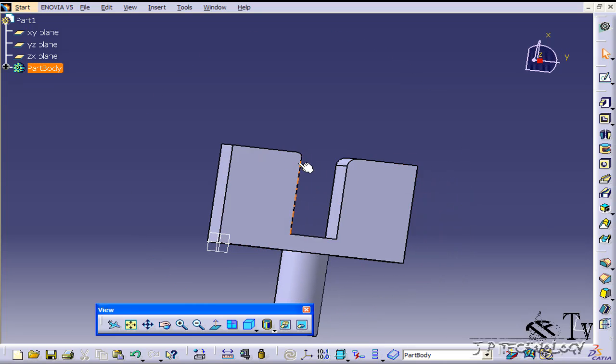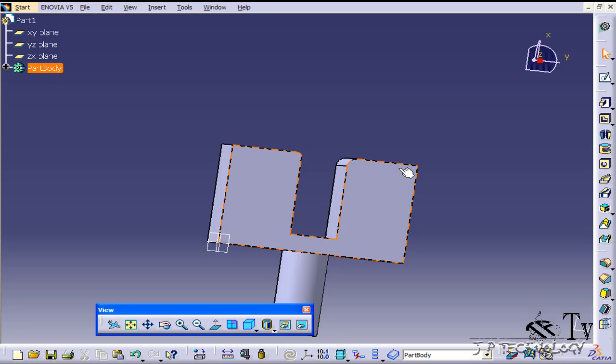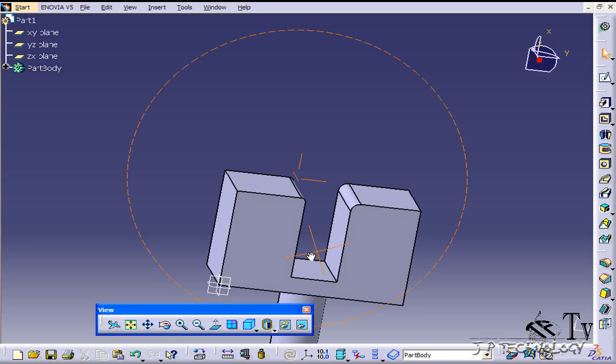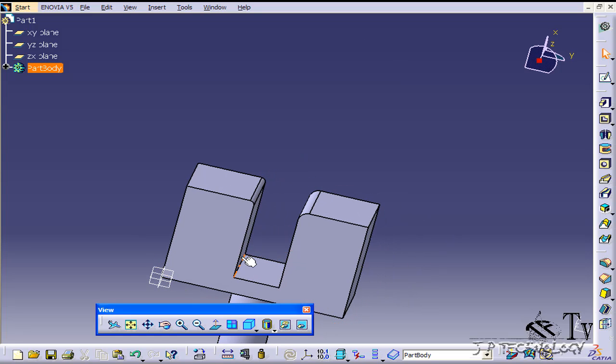Now we've been doing fillets here on corners such as these, and when you do fillets there you're going to be taking away material. When you do a fillet on an inside corner such as these here, you're going to be adding material.